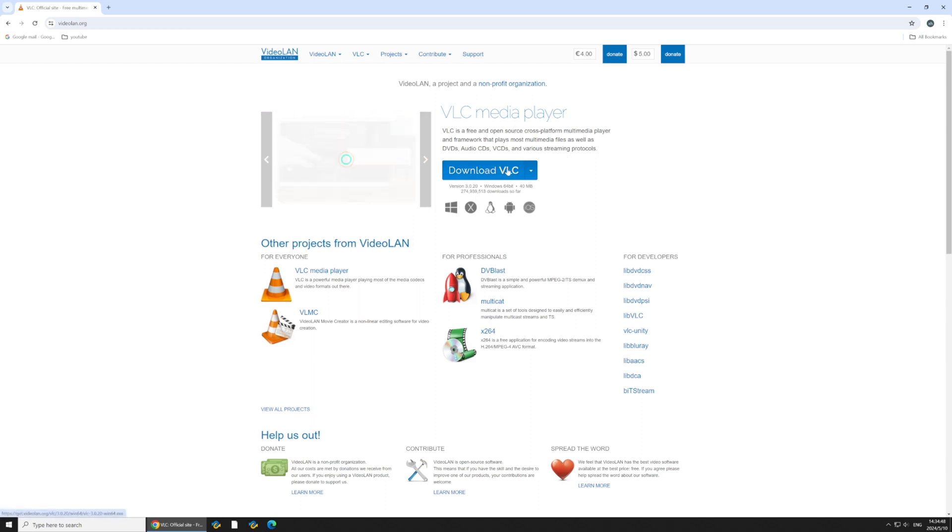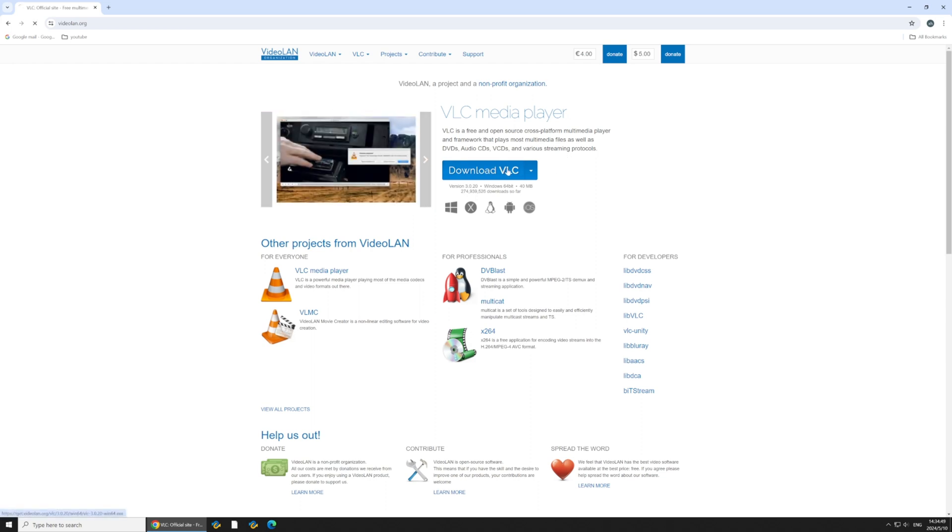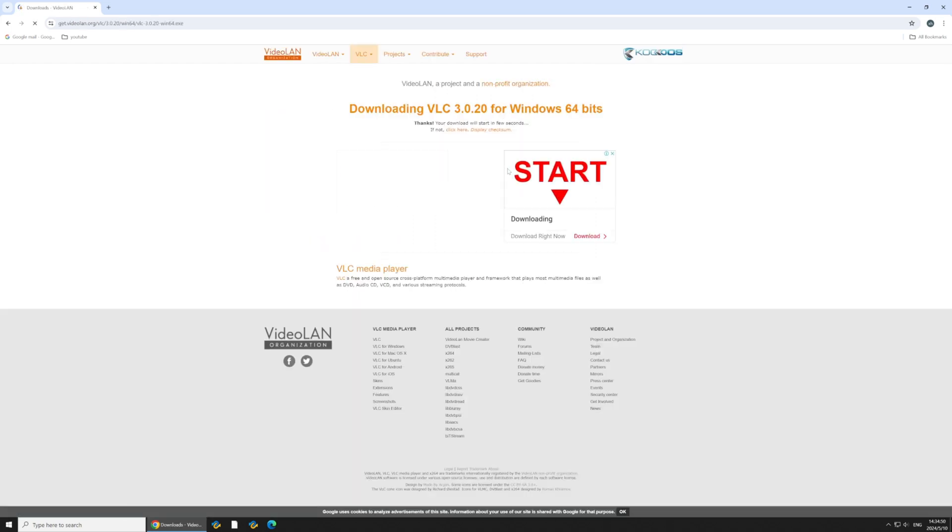First, download and install VLC Media Player if you haven't already. It's a free media player.